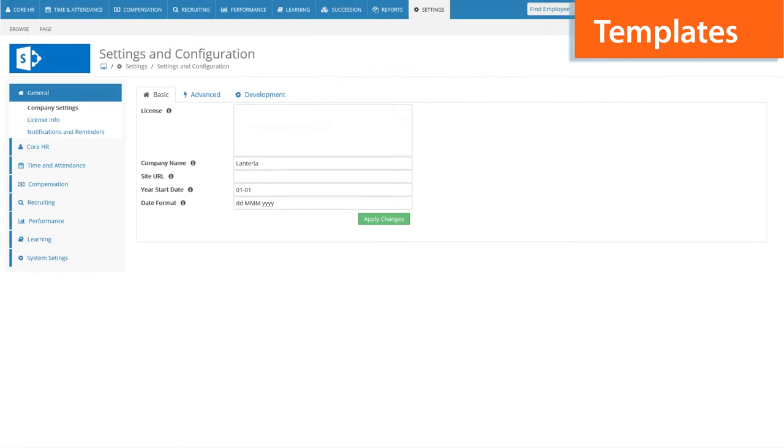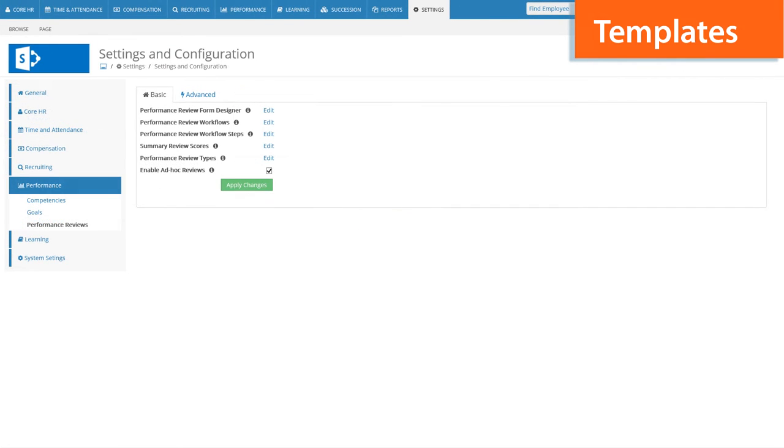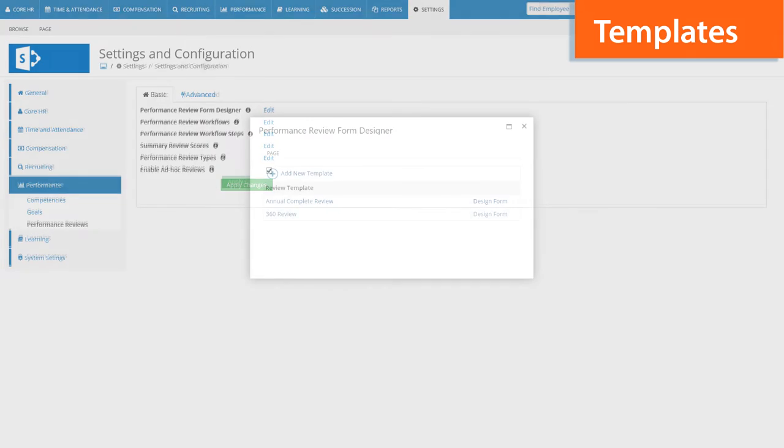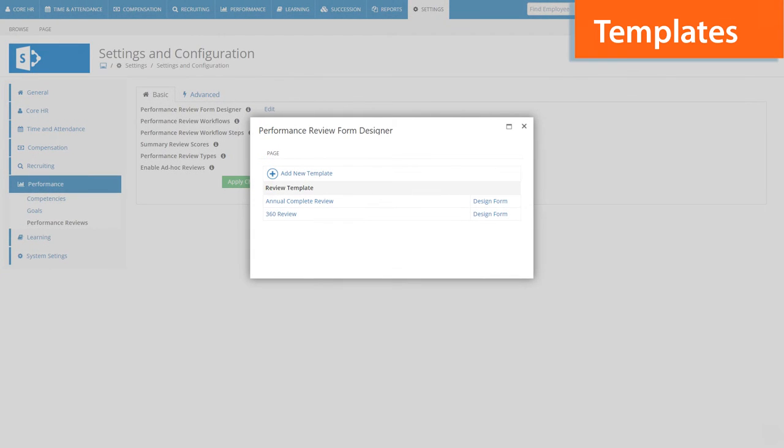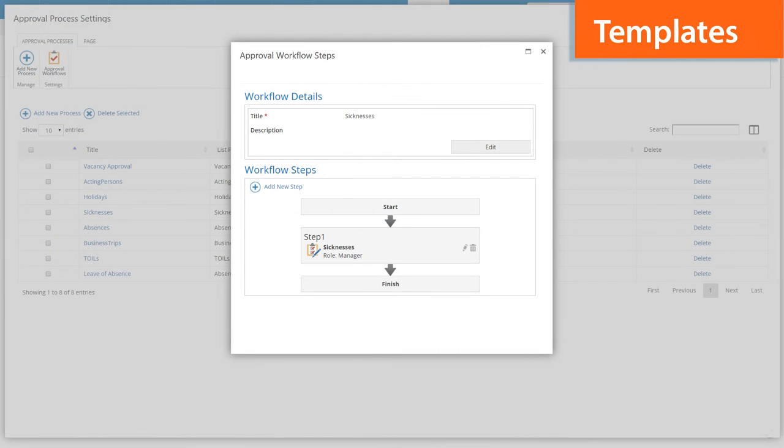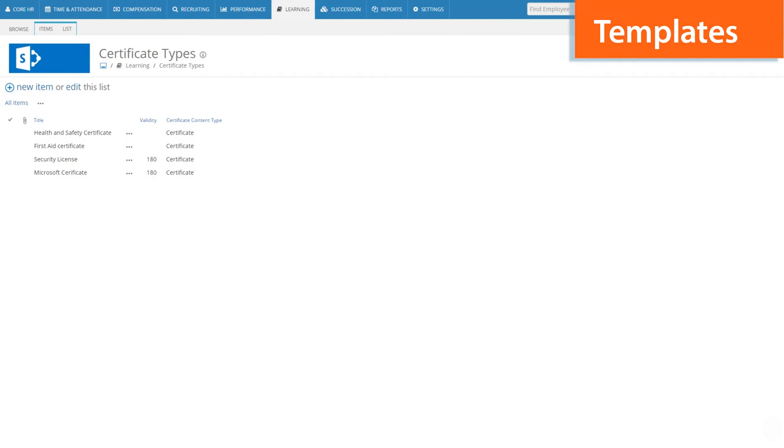For your convenience the system now comes with predefined content such as initial configuration settings, approval and review workflow templates, sample forms for performance reviews and a number of letters and certificates to significantly simplify your HR tasks.